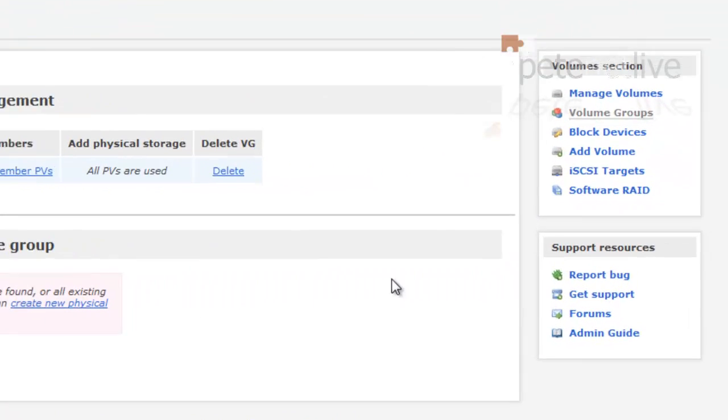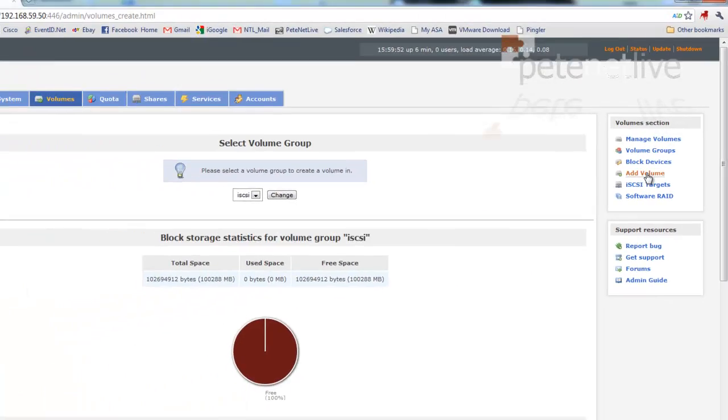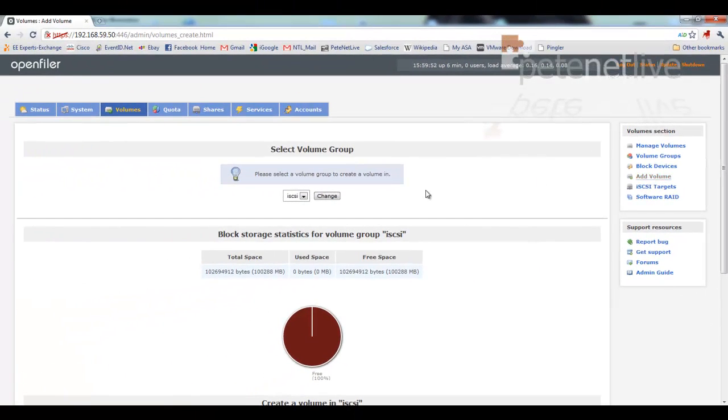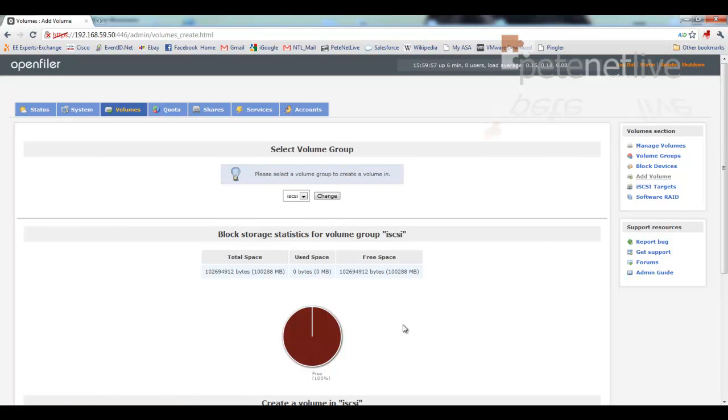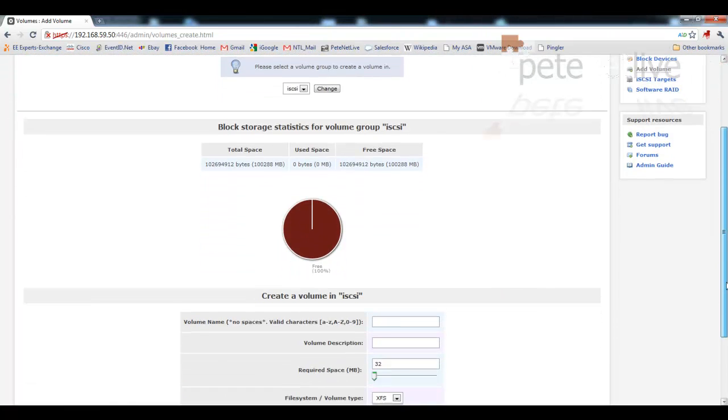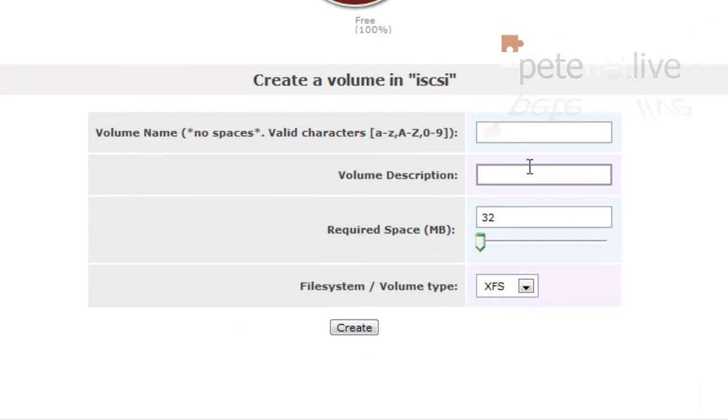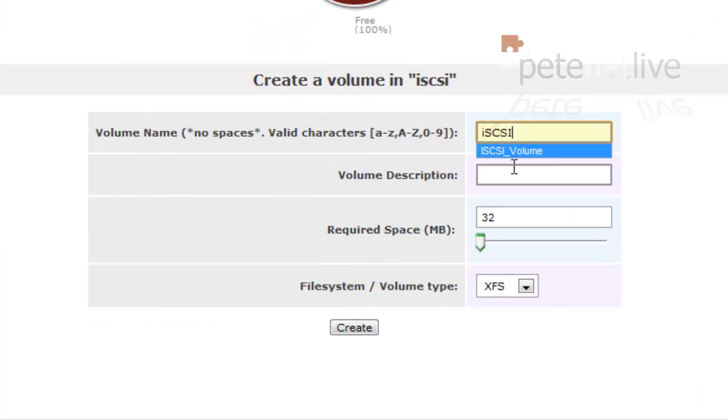Now again, still on volumes, go to add volume. By default, the one we've just created will be selected. And our little pie there will be all reddish brown. Go down to the bottom.